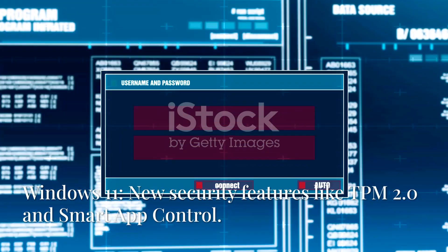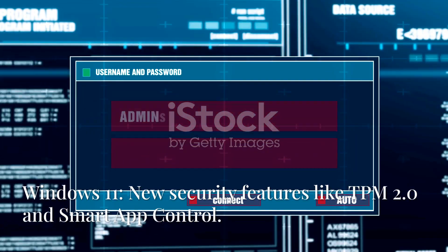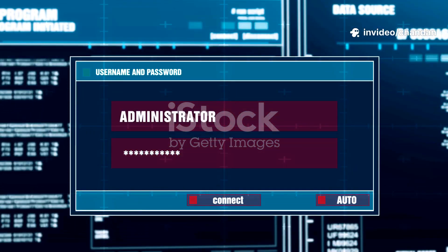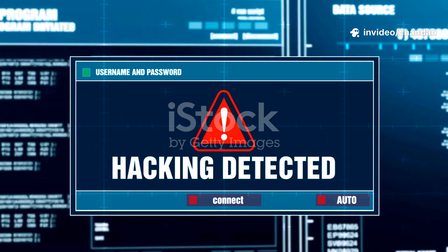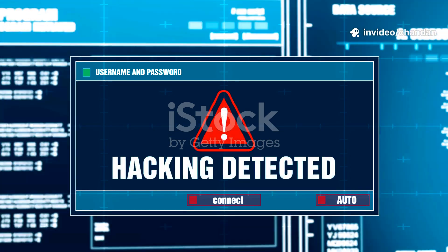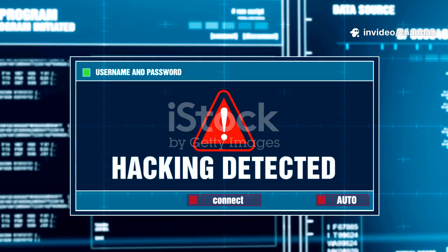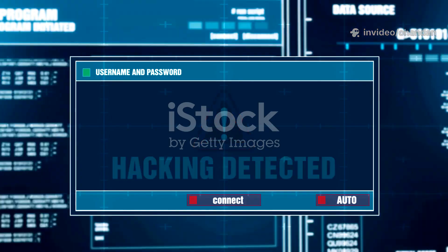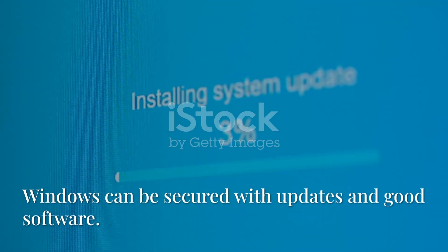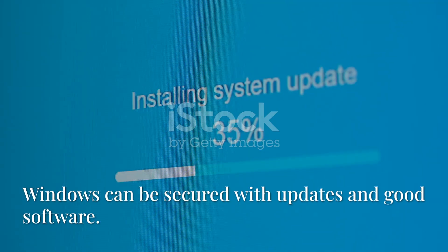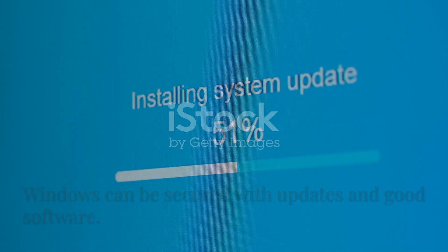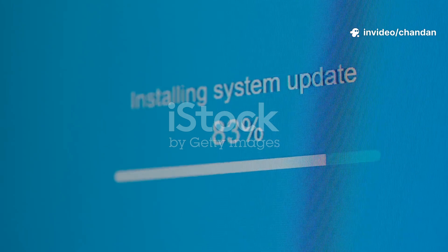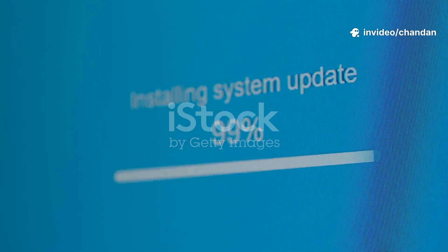Windows: Windows 11 has introduced several security features, including TPM 2.0, virtualization-based security, and smart app control, says the Windows blog. Windows can be made more secure through proper configuration, regular updates, and the use of reputable security software.